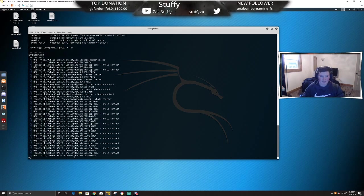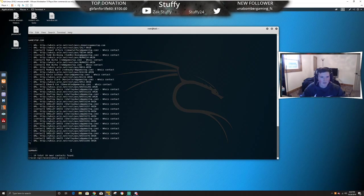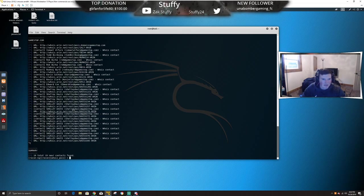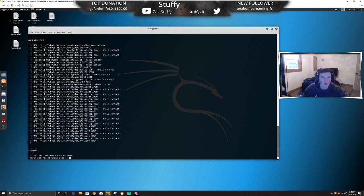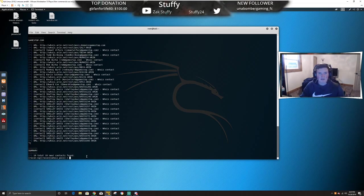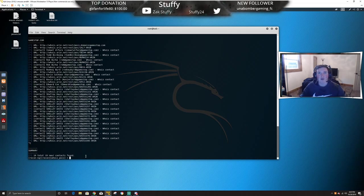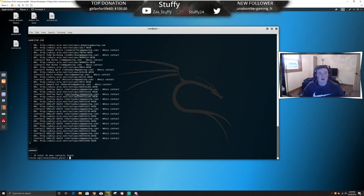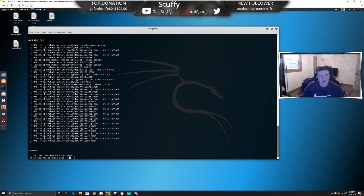I'll go ahead and stop it because this will run for a while — there's a lot here. But you can see: Shelly Davis has an email at gamestop.com, Edward Cox, Kevin Clark, Rodney Bird, Rob Burke, Todd Birdsong, Ishmael Alfaro. These are all people with GameStop emails — they probably worked for the company at some point. So now we have a list of employees that have emails for the company. Right off the bat we're getting great information — we can send spoof emails to these people, use their emails to try and get a hold of someone else in the company.